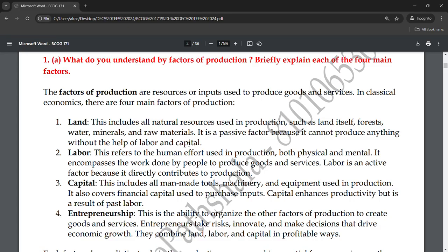The fourth factor is entrepreneurship. This is the ability to organize all the factors of production to create goods and services. Entrepreneurs take risks and make decisions that drive economic growth. They combine land, labor, and capital in profitable ways.